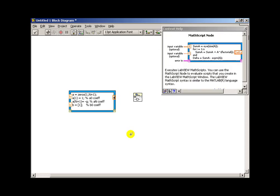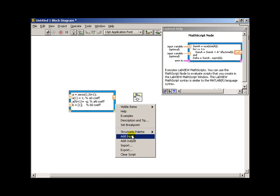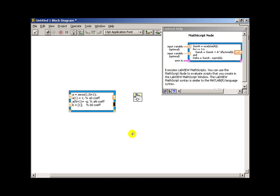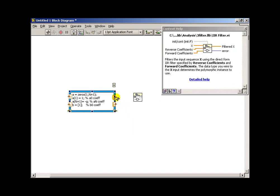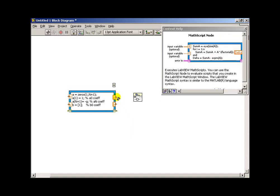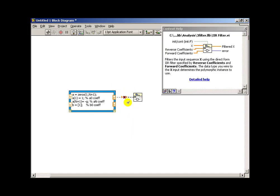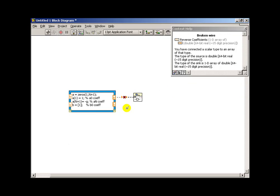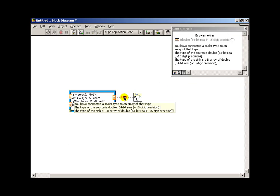We see the forward and reverse coefficients here. The reverse coefficients are also known as the a coefficients, because those are the ones that look back at y. And those that are looking at x are the b coefficients. So that way I can just do direct wires.